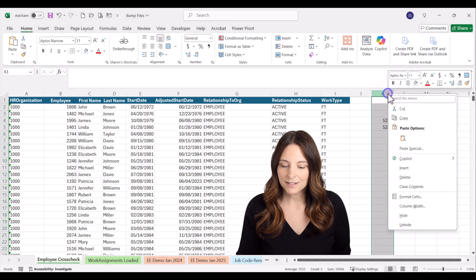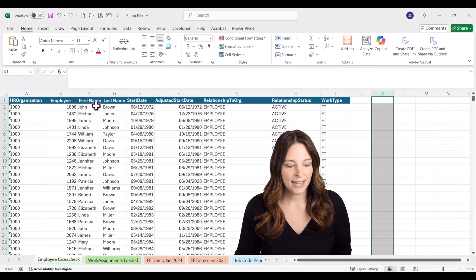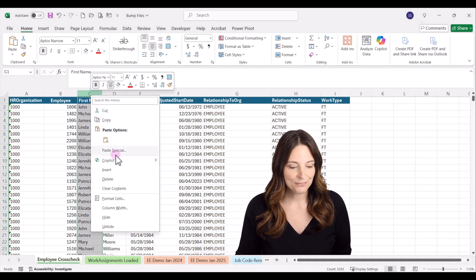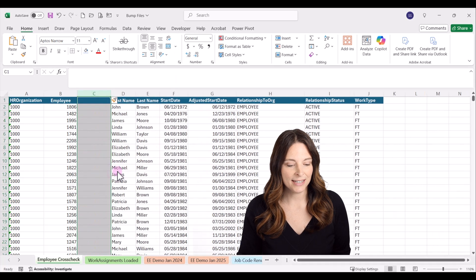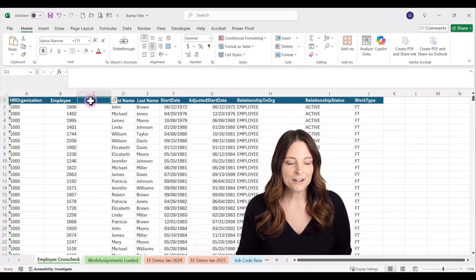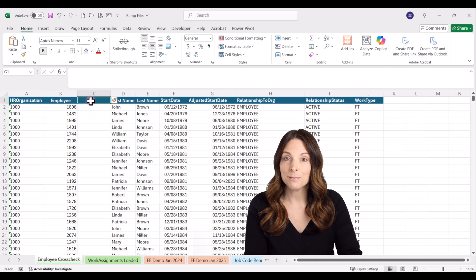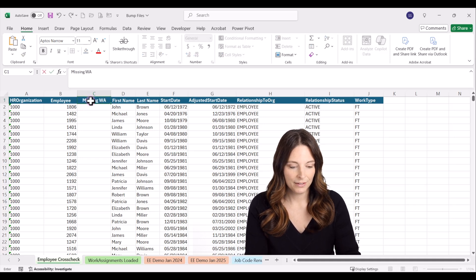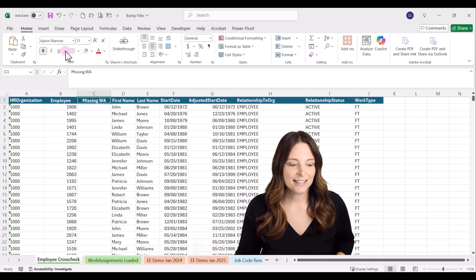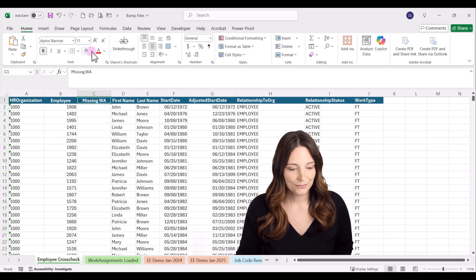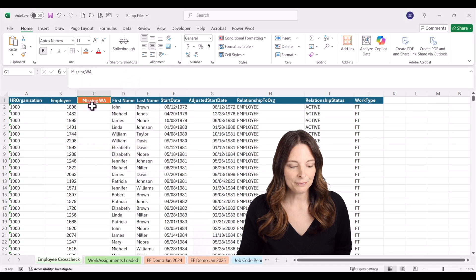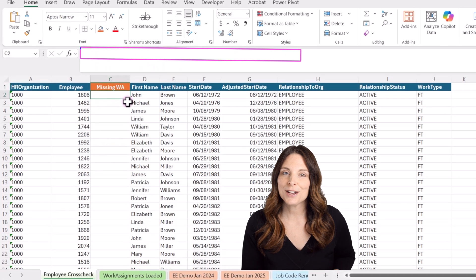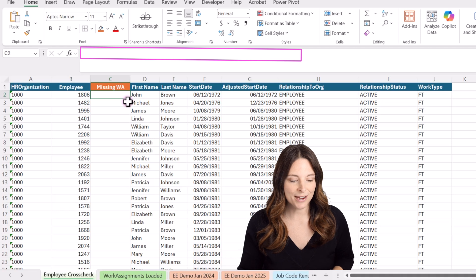I'm going to delete that and add a column. I'll right-click on column C, insert, and then title this column 'Missing Work Assignment.' I'll highlight it a different color. Now we're going to use XLOOKUP to compare these two files.